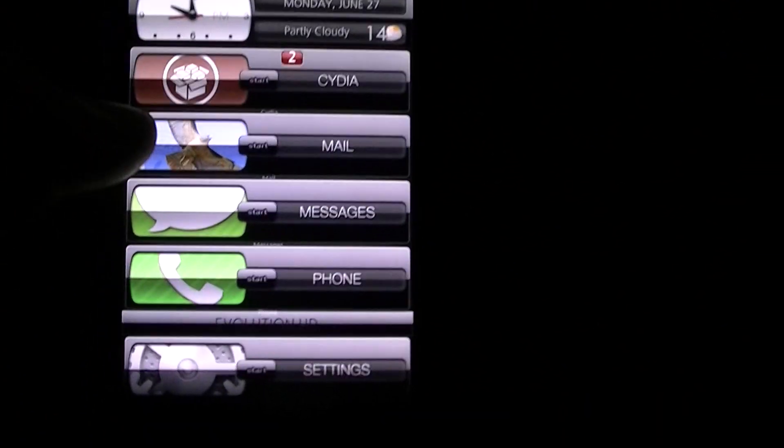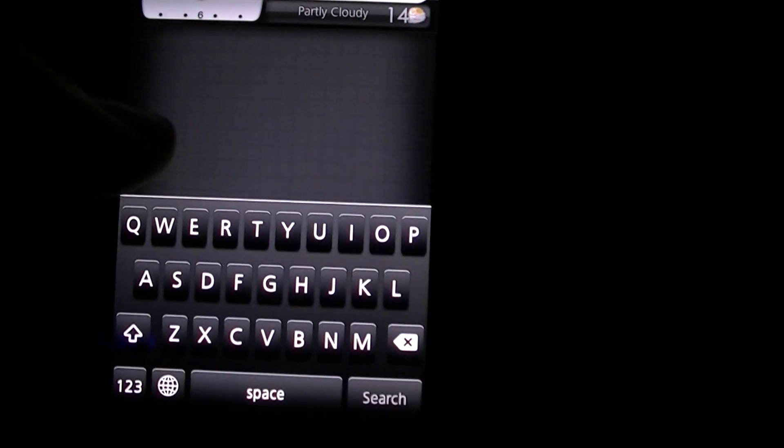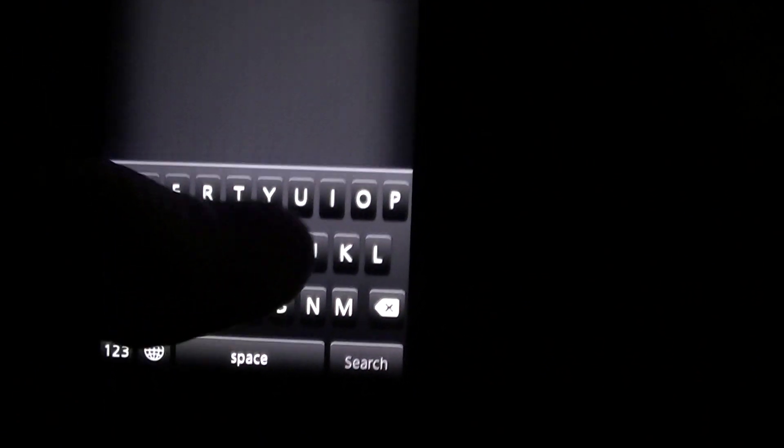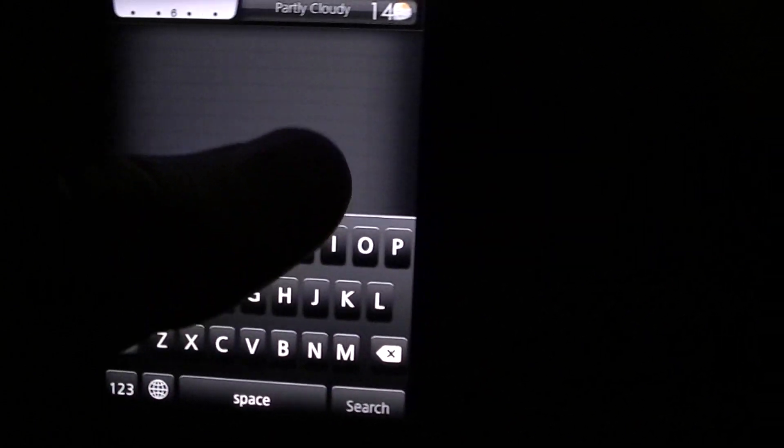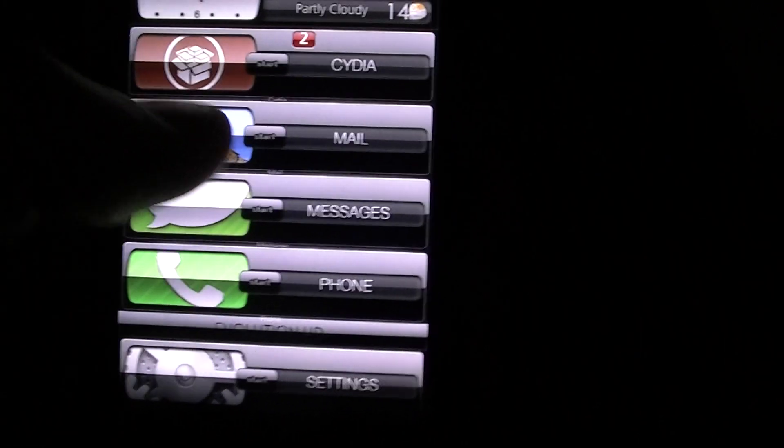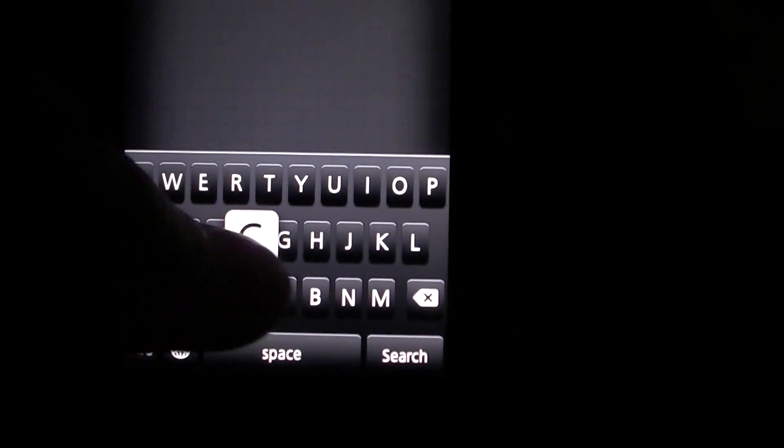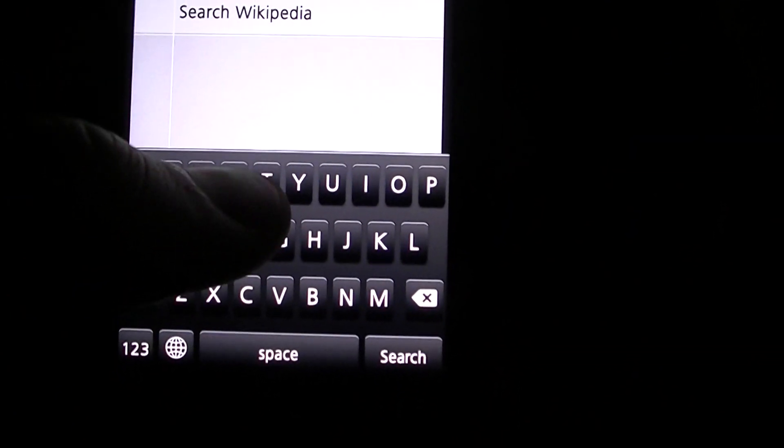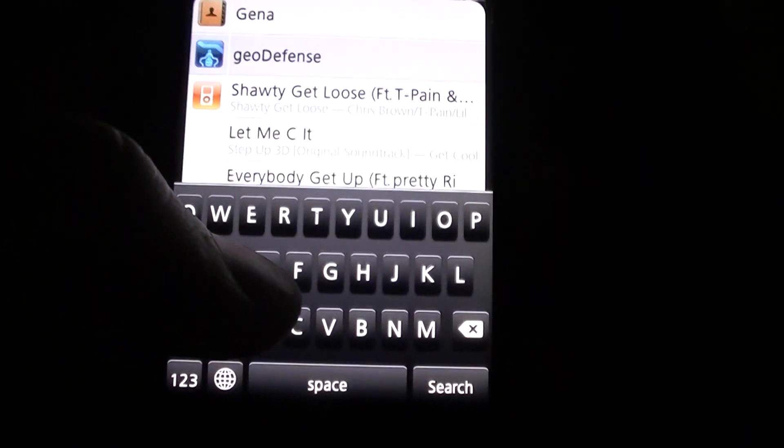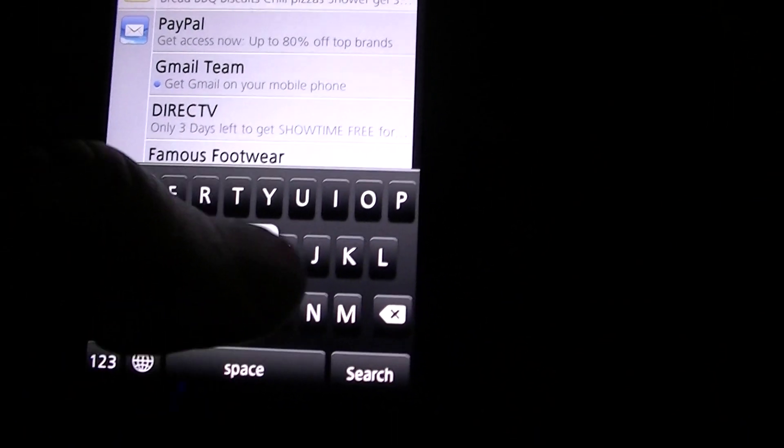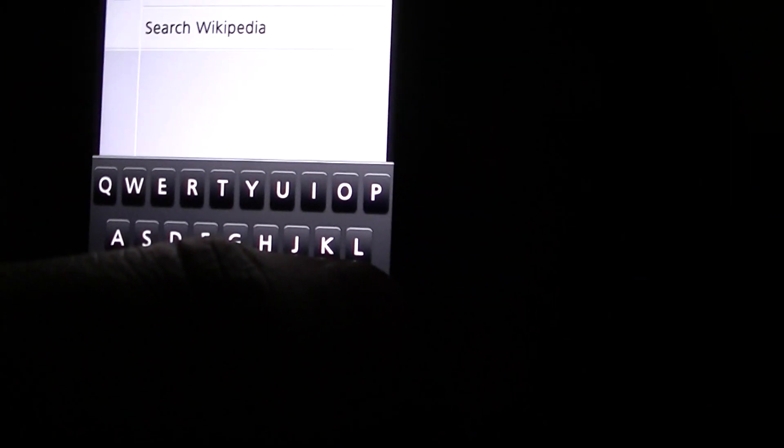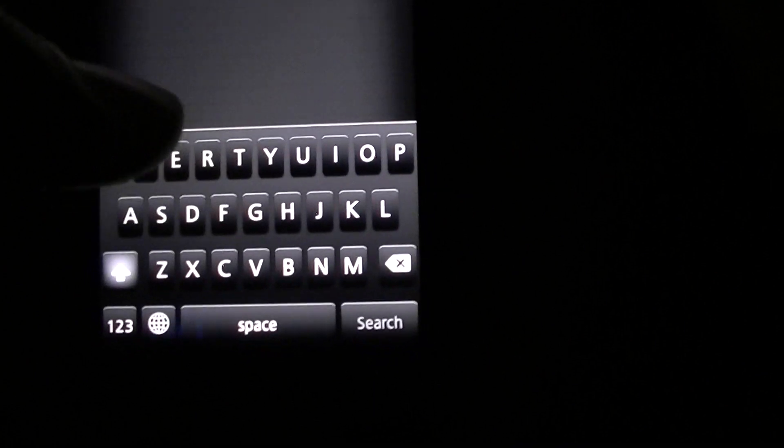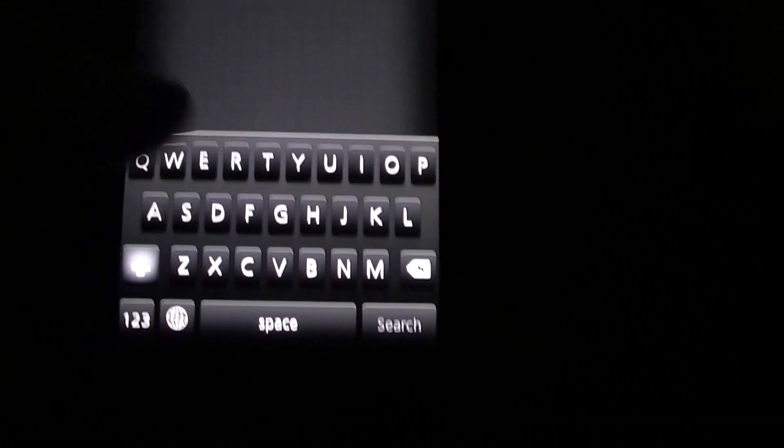The next one is Haptic Pro which, you can actually make custom vibrations for alerts, but I only wanted it to get a little bit of haptic feedback when I'm typing. You can't tell that but I really love that tweak and it's not like so strong it's ridiculous, it's just perfect. That's Haptic Pro.